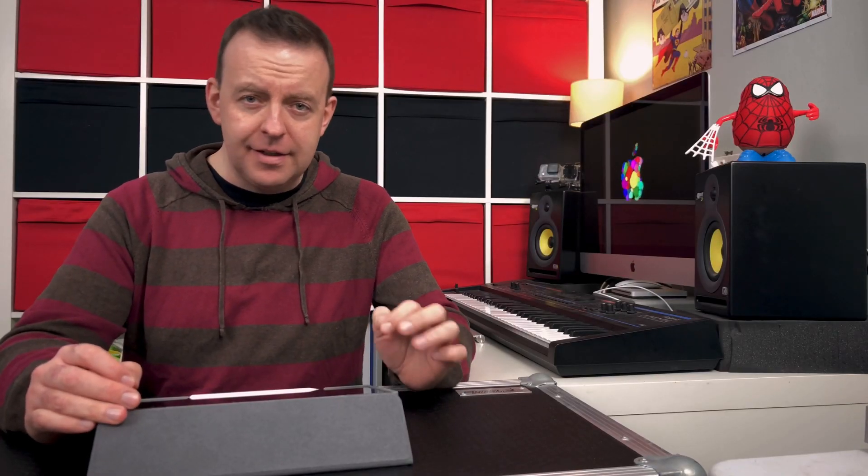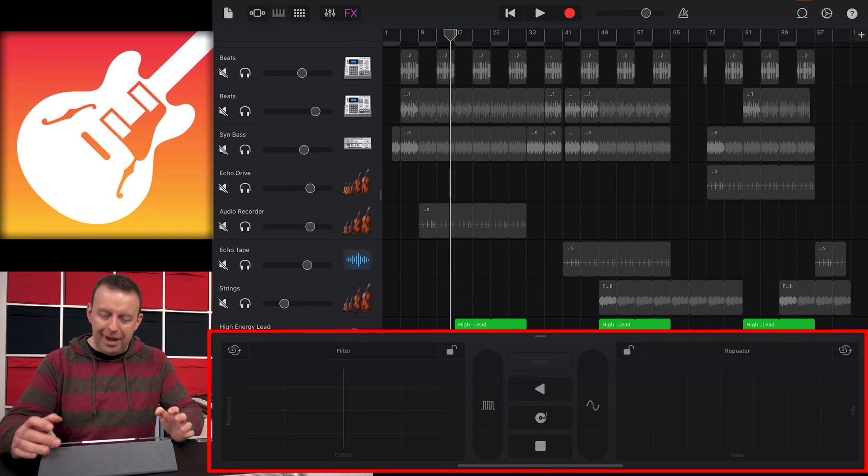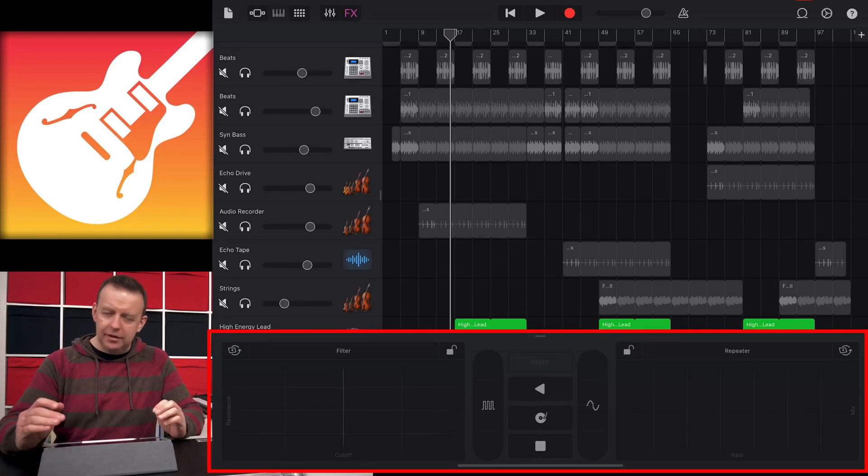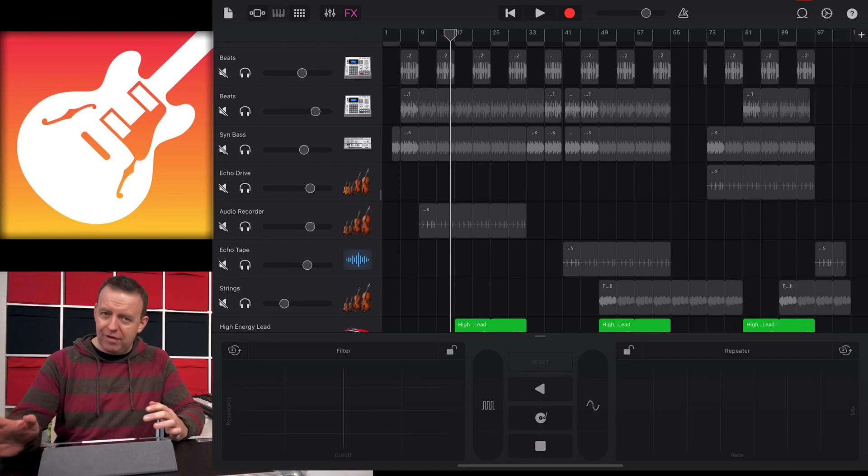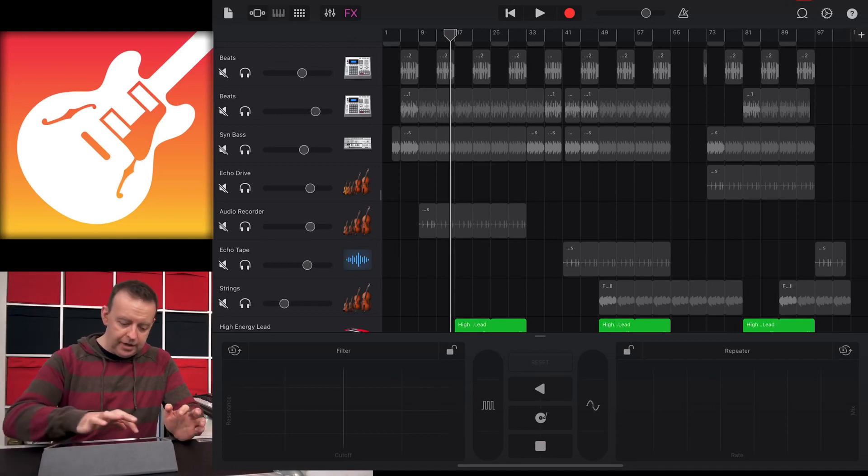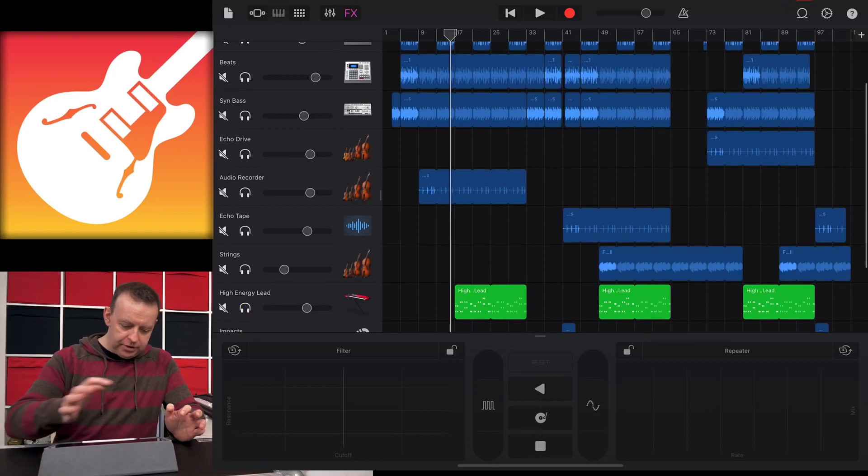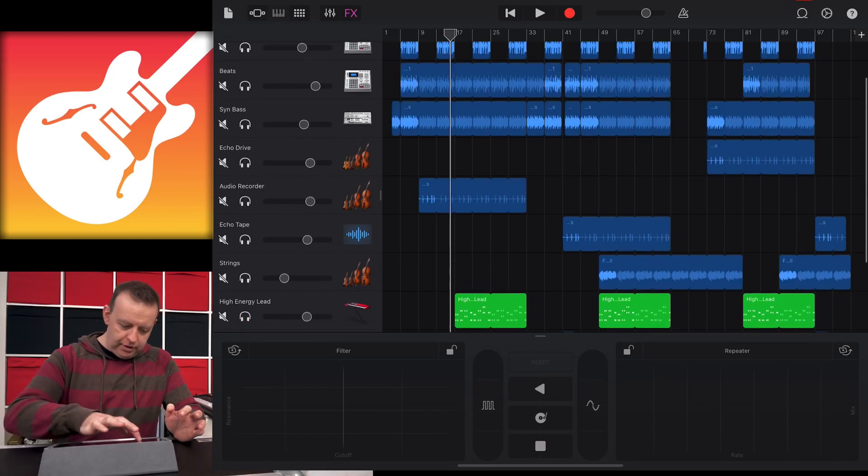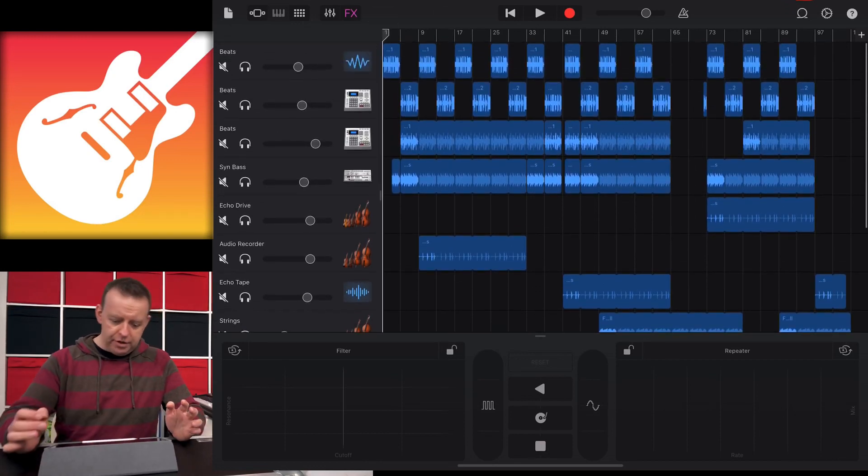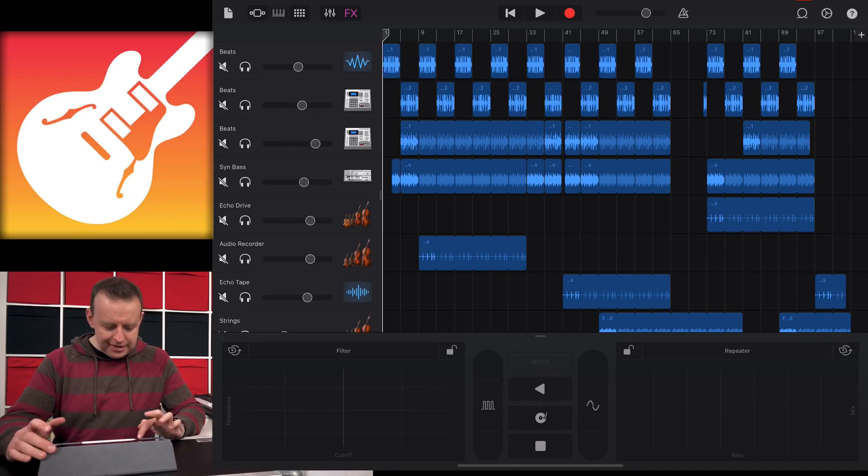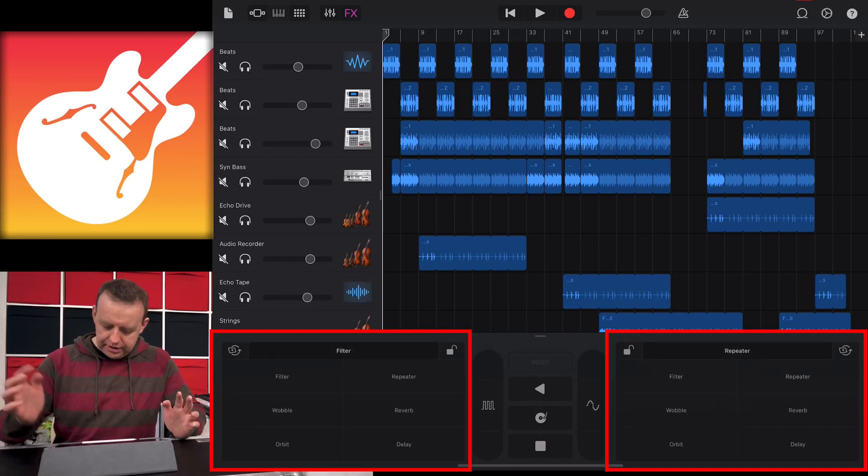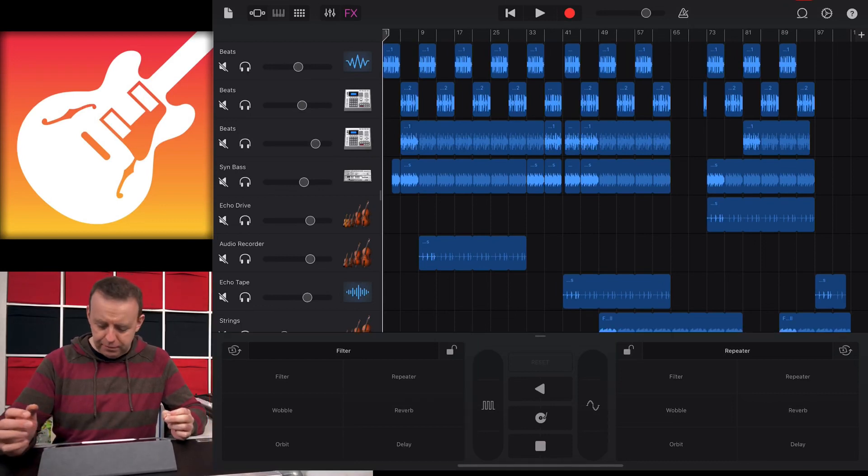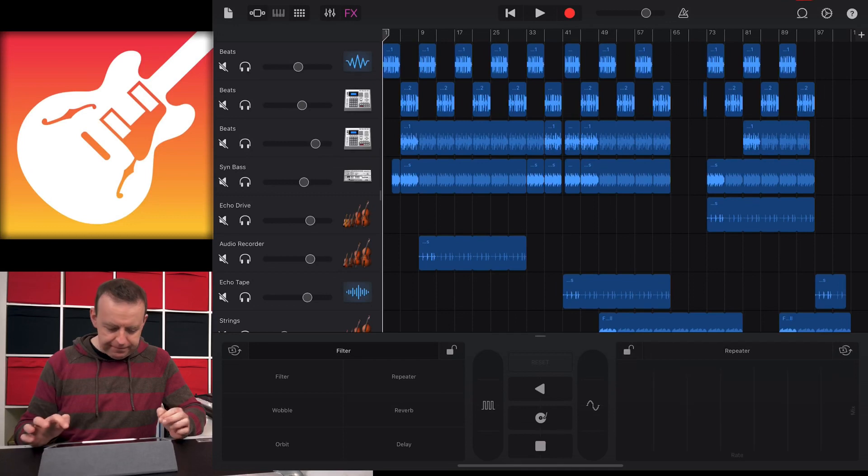The other section I wanted to show you is effects. When you tap on it, it brings up a panel at the bottom. You can bring this up in live loops mode or tracks mode. It affects the whole track. I'm going to un-solo the high energy lead and bring the whole track back. You've got access to six different effects either side, and you can choose which ones they are.